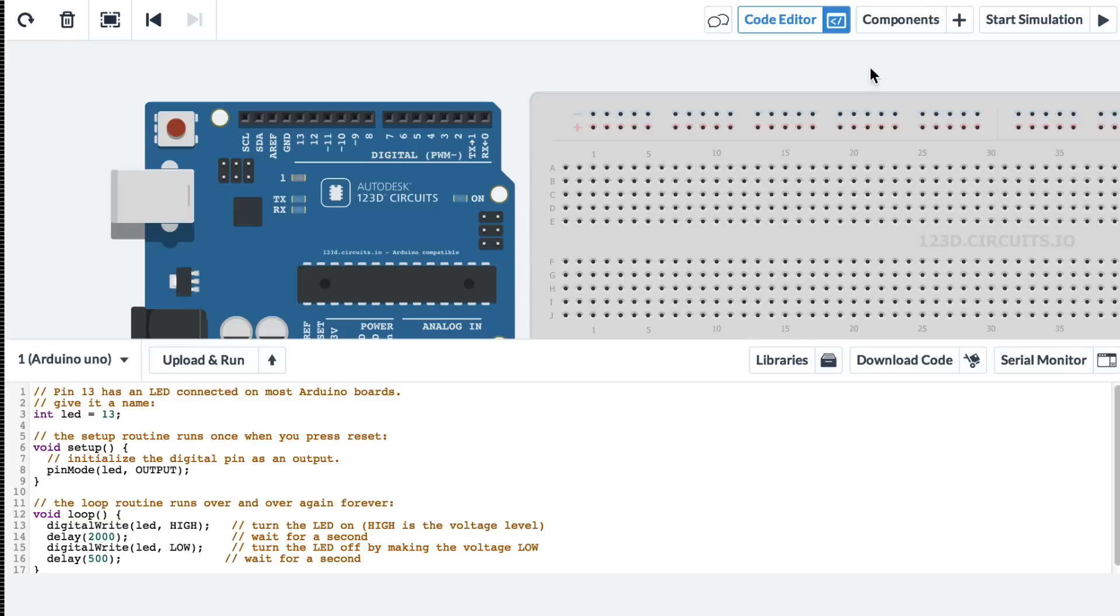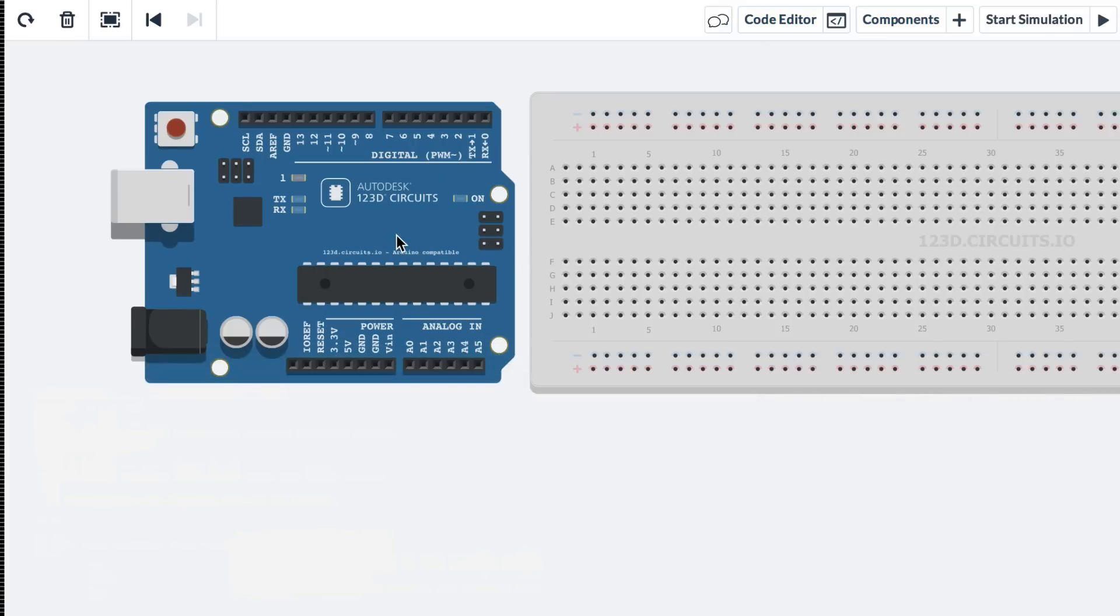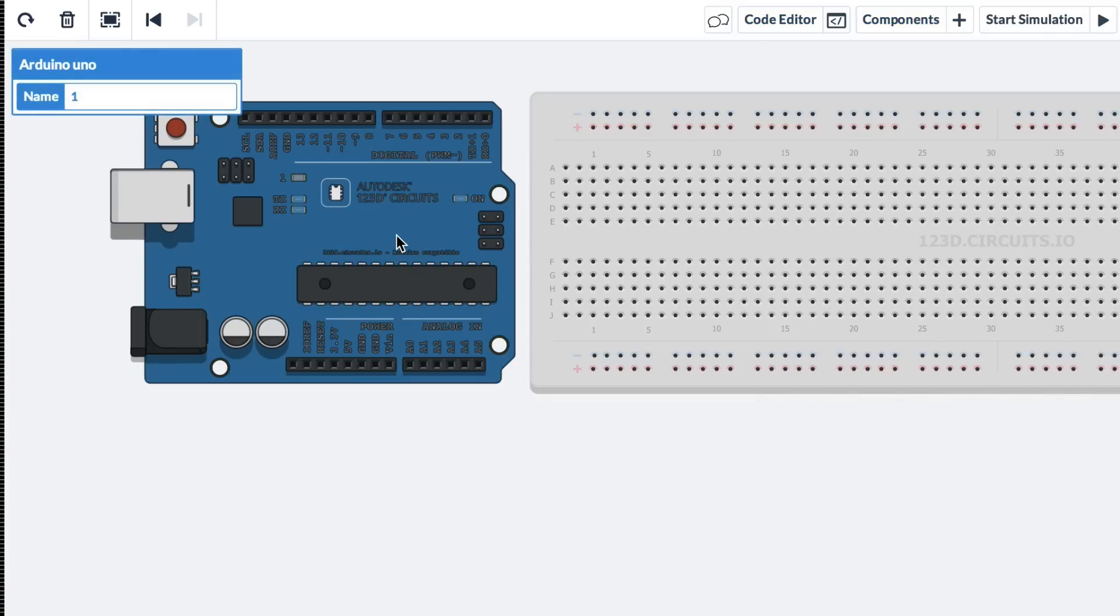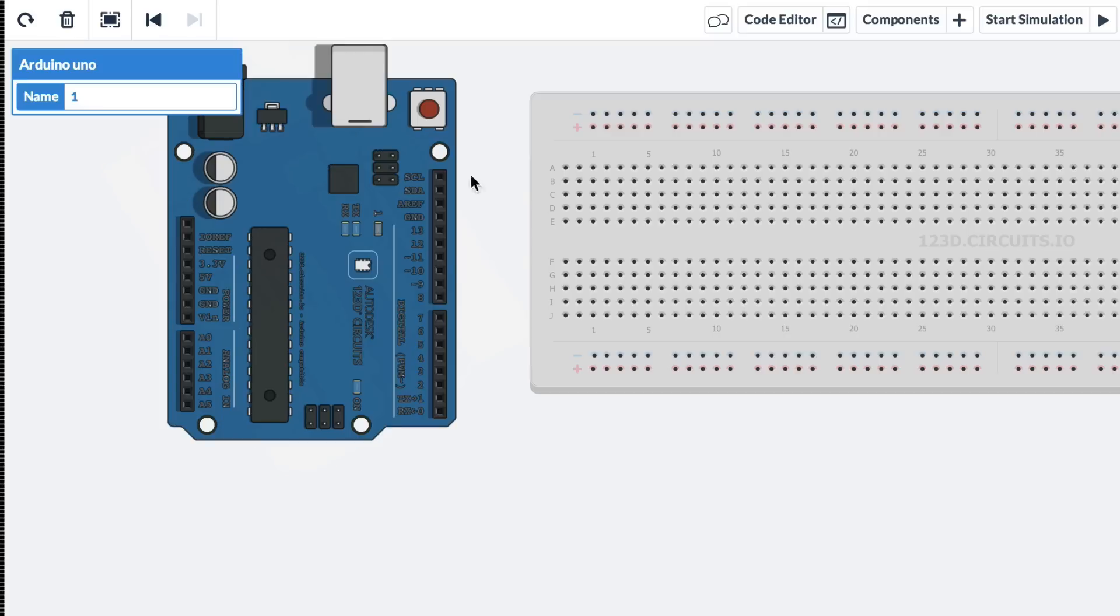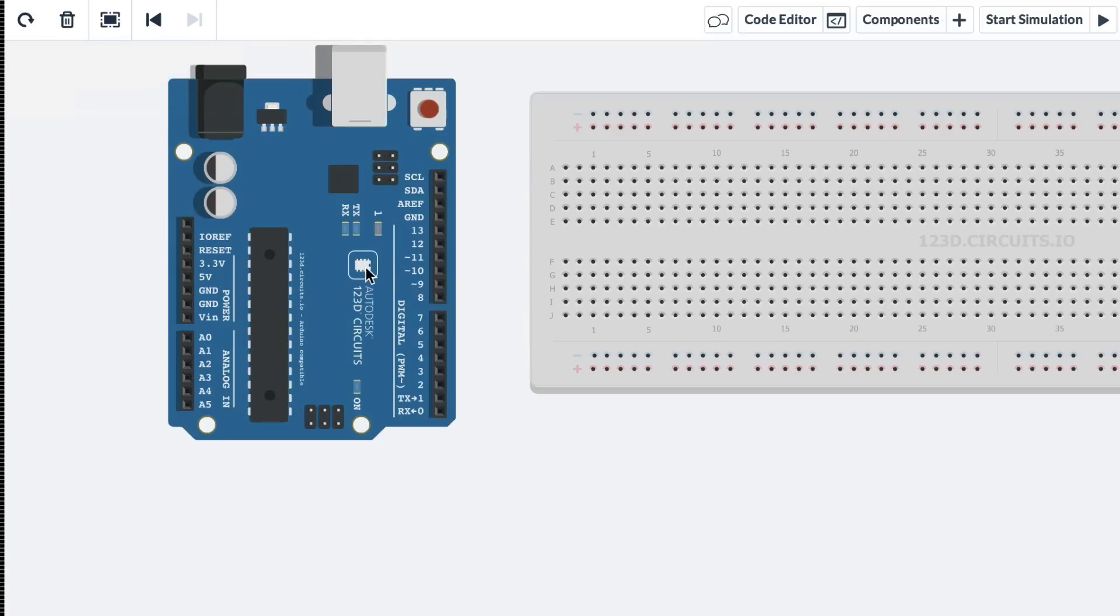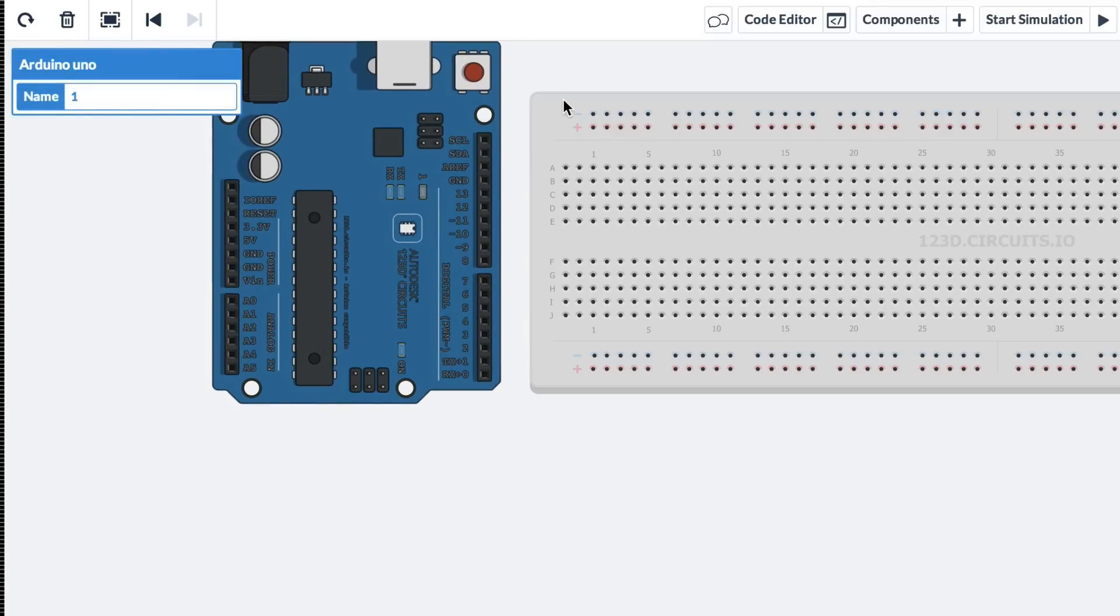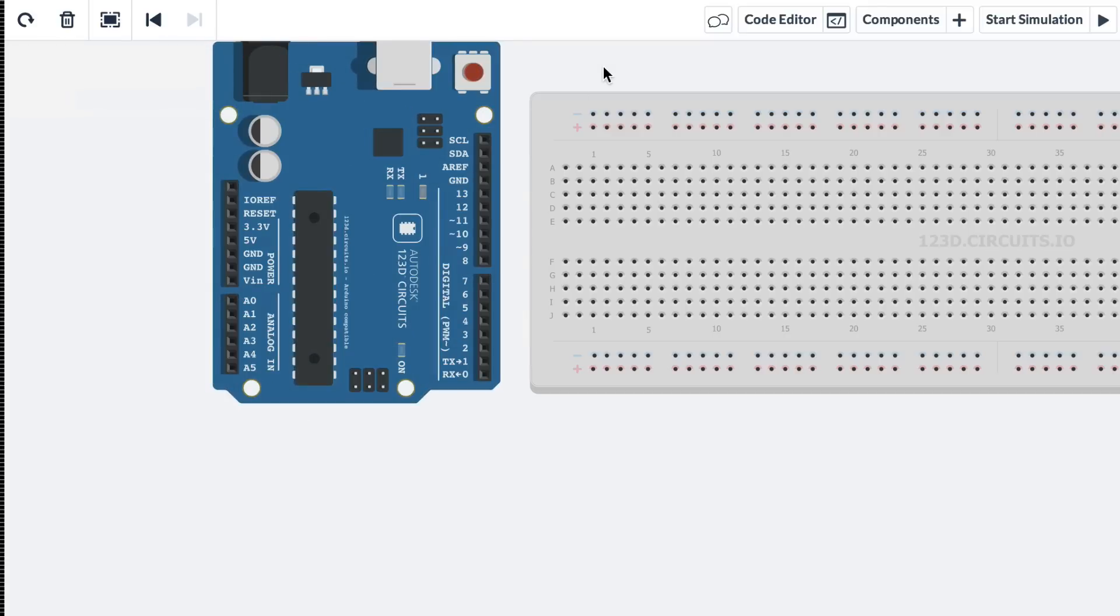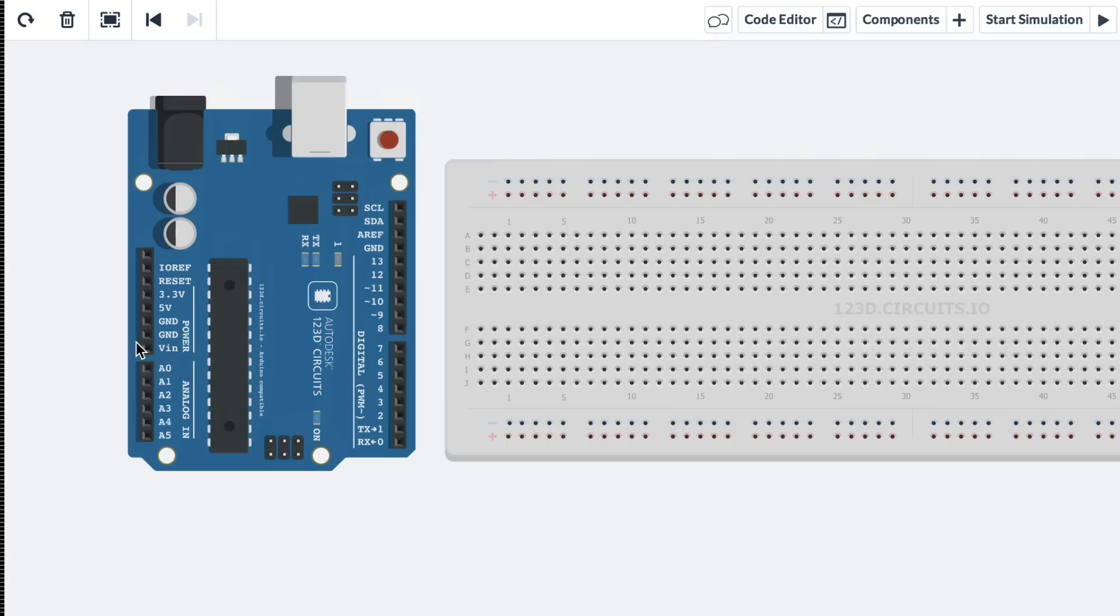I'll hide the code editor. I'll click on the Arduino. And I'm going to actually rotate it. And move it up a little bit. And you'll notice that we don't have any power connected to the Arduino. The Arduino in 123D circuits powers itself. It's as if there's an imaginary USB cable connected to it. That's how you're programming it. And that's how you're giving it power.